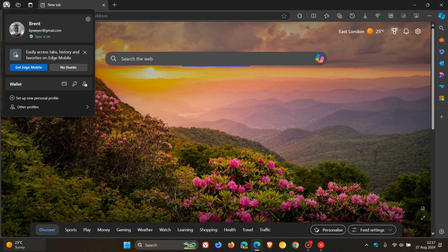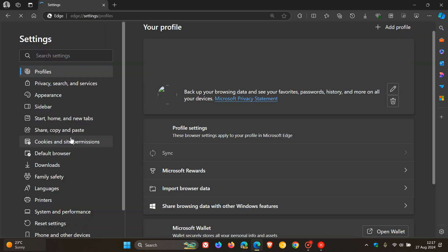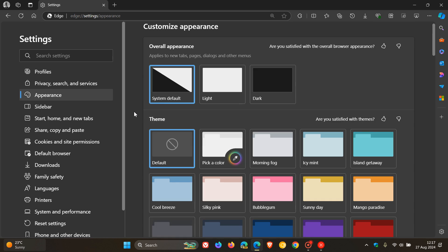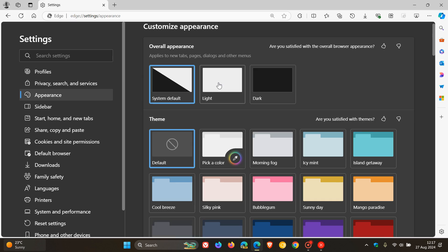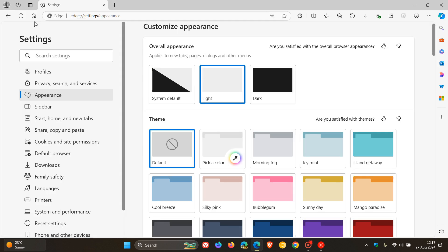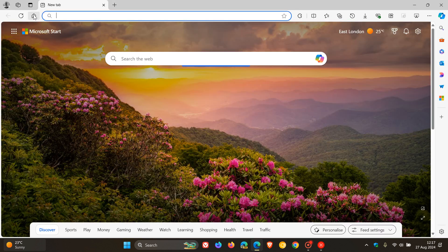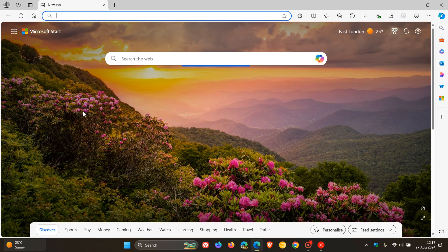Now I don't know if you can see that properly with dark mode, but if we head to appearance just for the purpose of this video, we pop on the light mode. Now you can see the rounded browser frame.